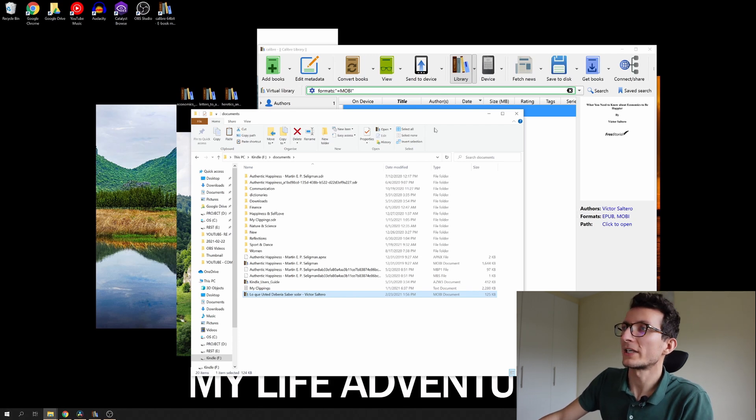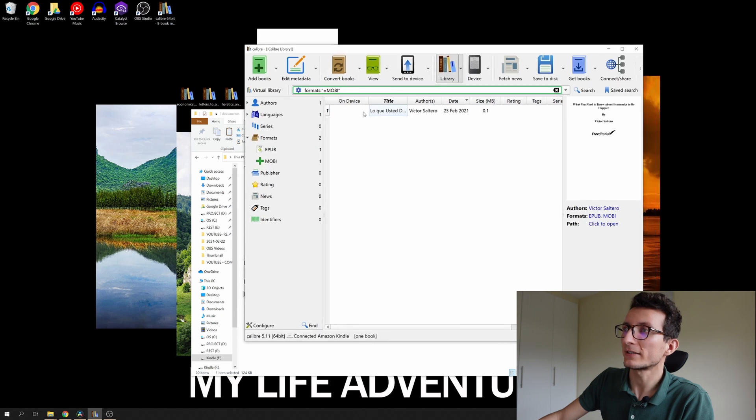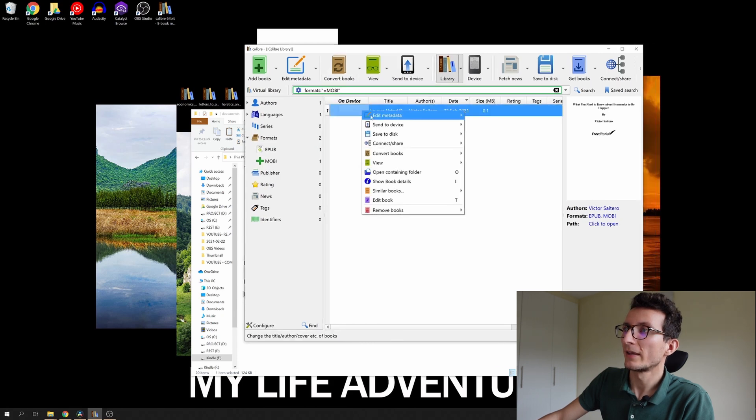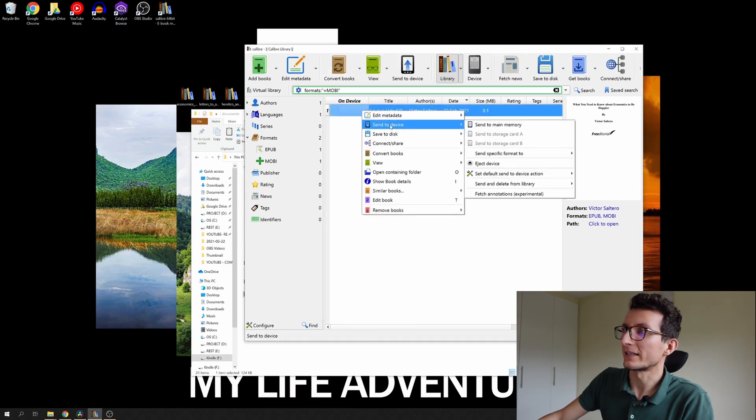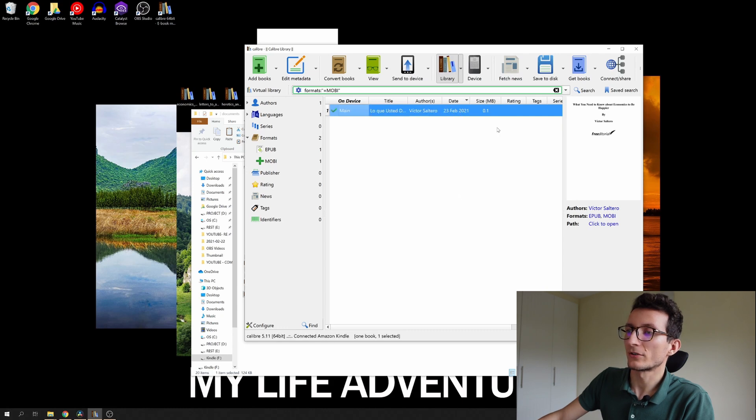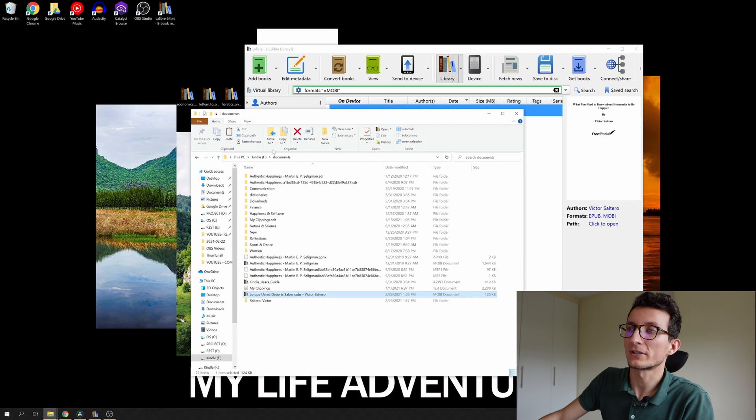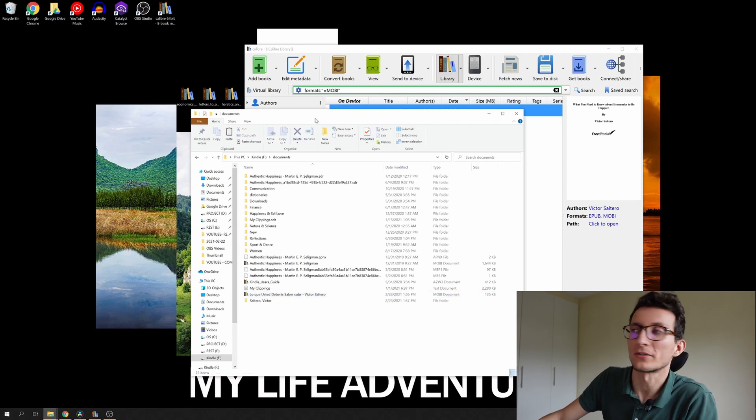Another way to send a book from Calibre is to right click on it and you can send to device and send to main memory. That's gonna send it automatically to your Kindle without even going to Kindle's directory.